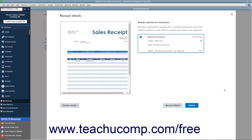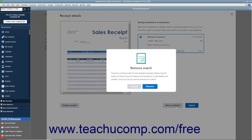If the receipt is matched, the matched transaction appears at the left side of the window. If this is correct, click the Attach button to attach the receipt to the transaction. The receipt is then attached and you can review it on the Reviewed tab. Then click OK in the message box that appears. Alternatively, if this is an incorrect match, you can click the Remove Match button and then click the Remove button to confirm removing the match.